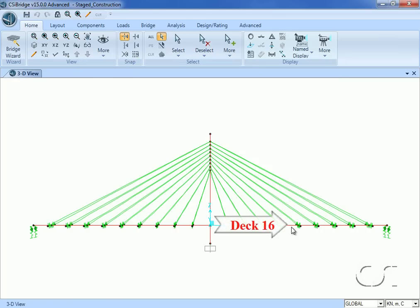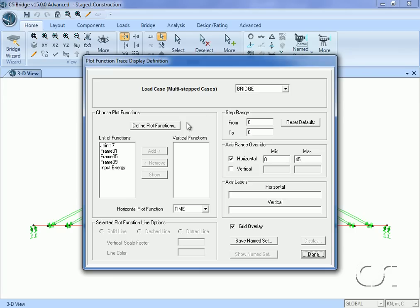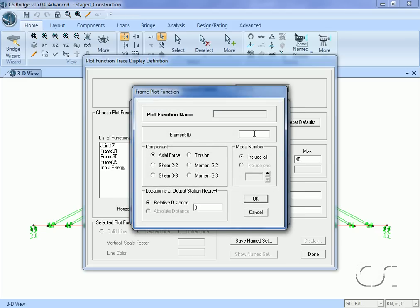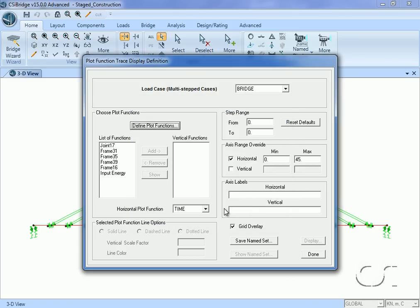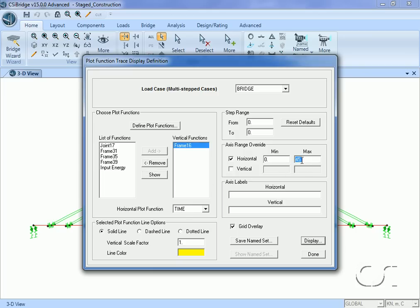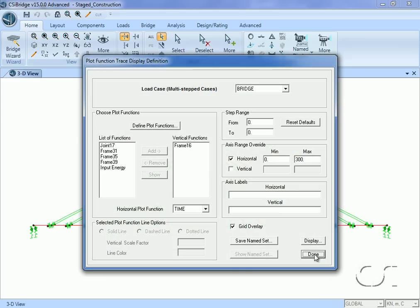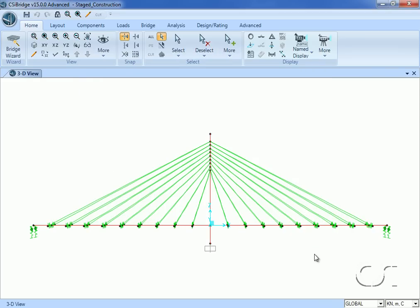Lastly we will plot the moment mid-span as it varies with time. This concludes this tutorial on staged construction.